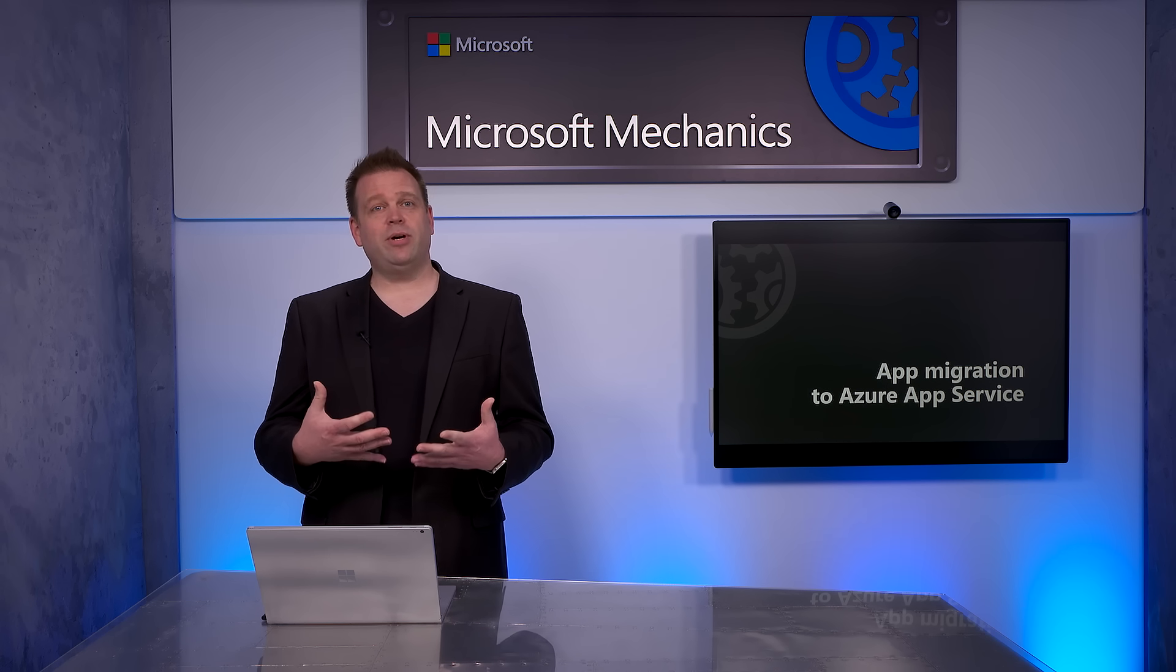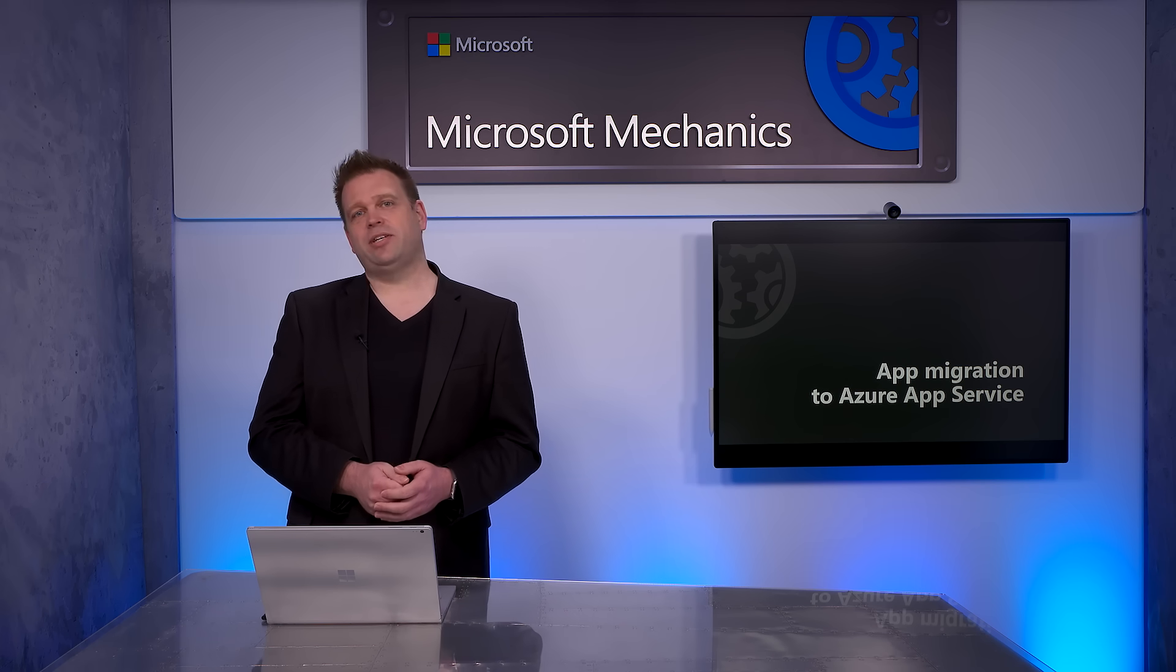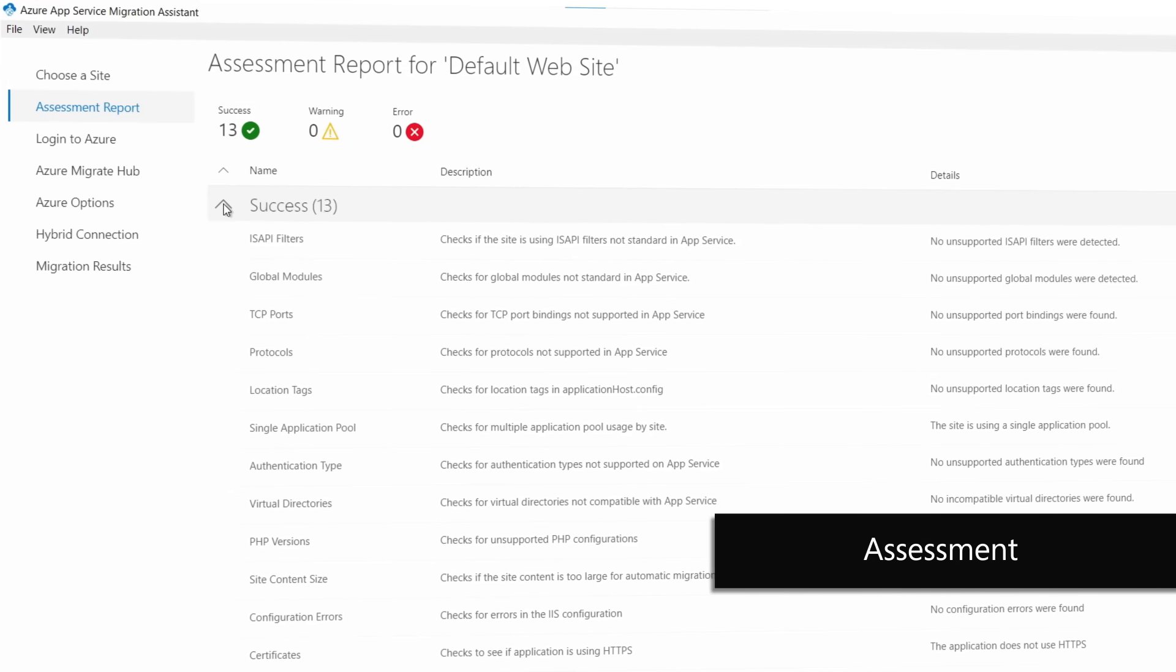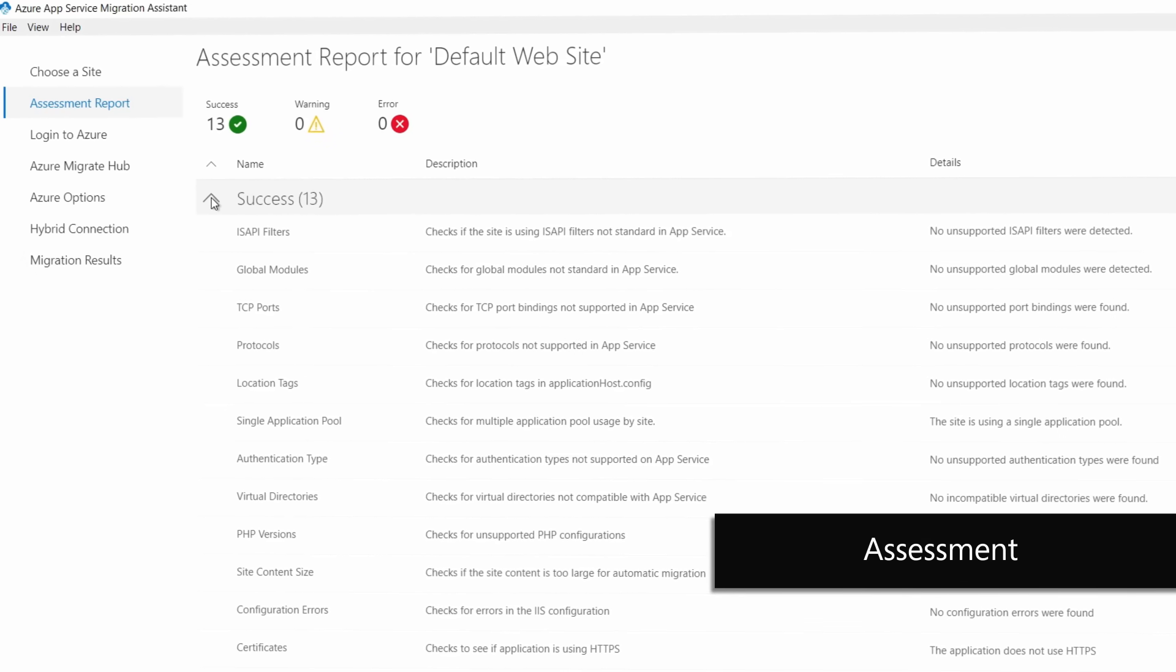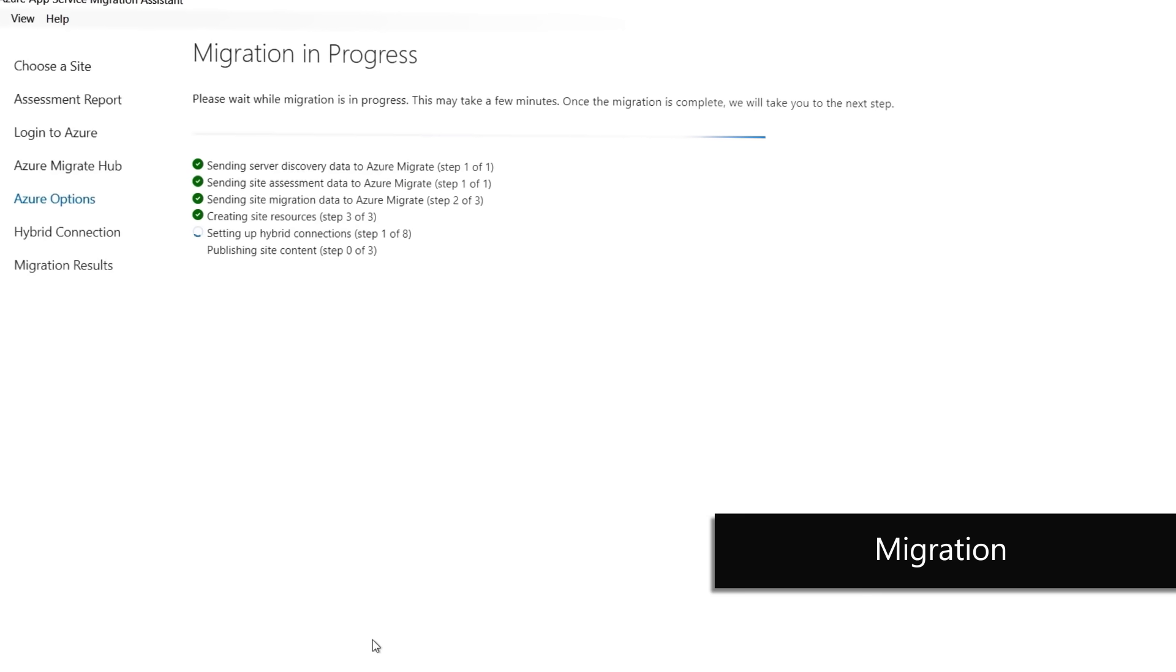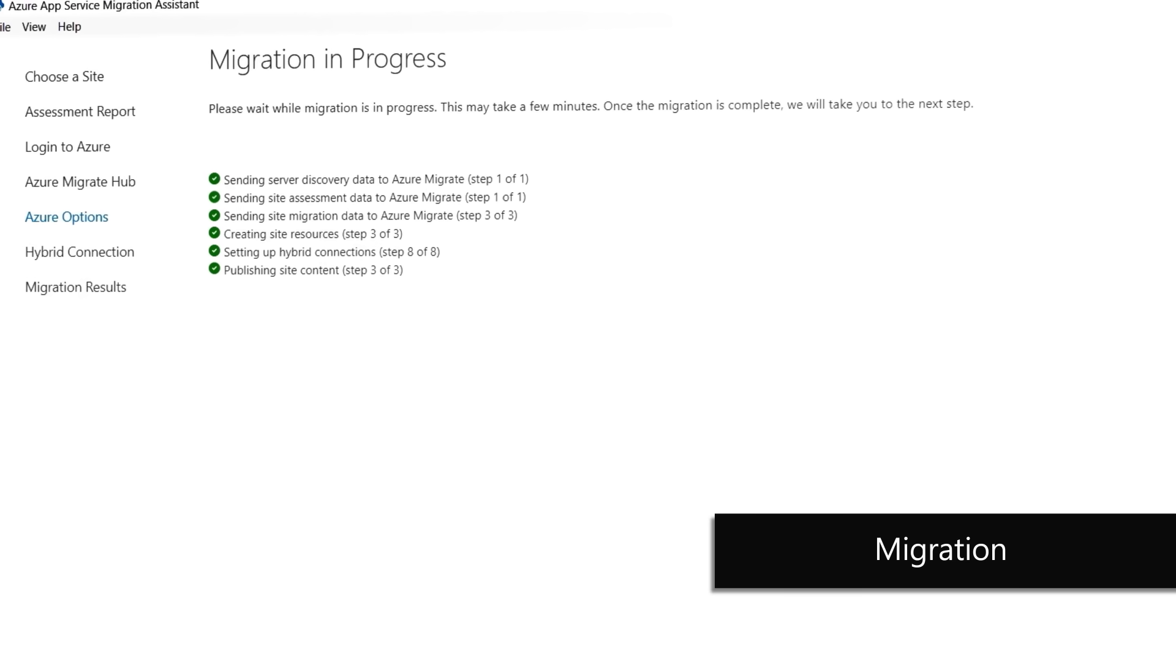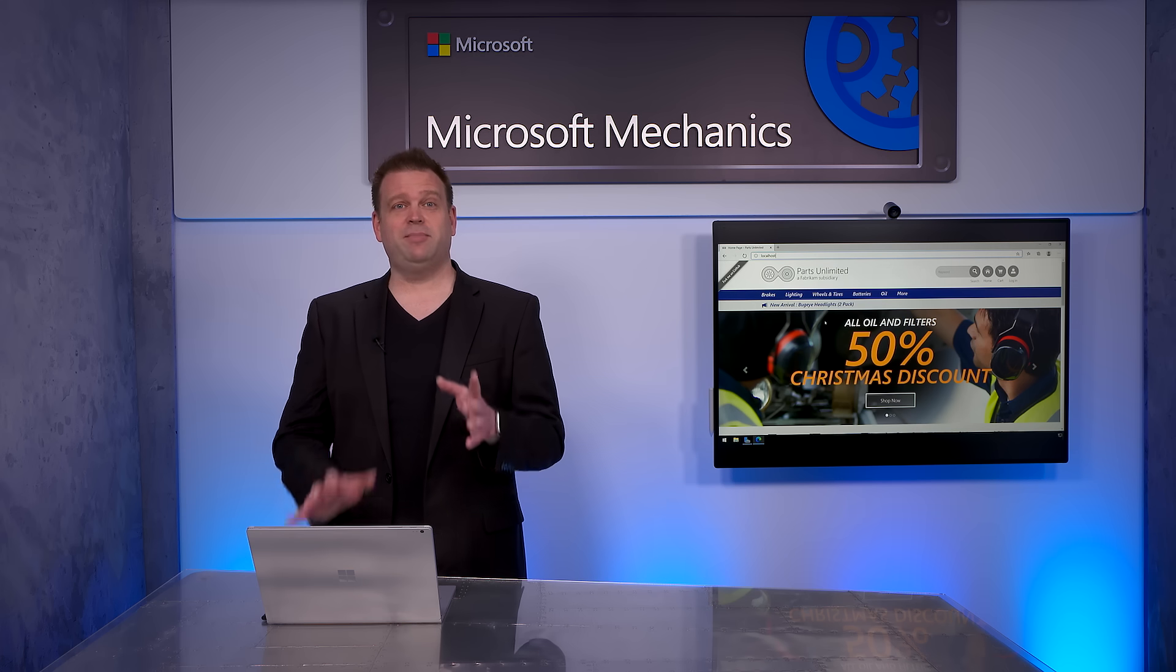So what I want to walk through today is how you'd bring an app that you already have running on-premises into Azure App Service. And as with any other migrations that we've covered on Mechanics, migrating .NET apps into Azure follows those same two primary steps. First, assessment. This is where you're going to look at all the technologies that your app uses and whether it can be hosted on Azure App Service. Second, migration. This is where you're going to actually migrate your code into Azure App Service, then move your app into production on Azure.